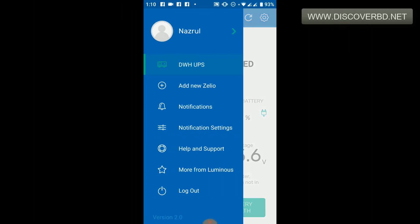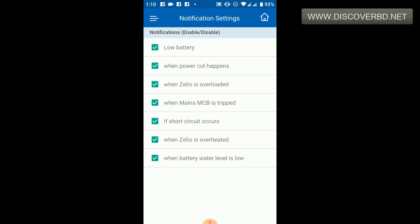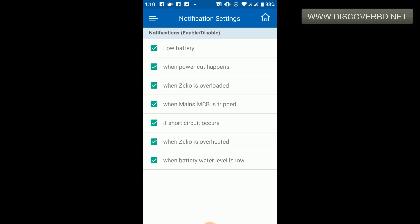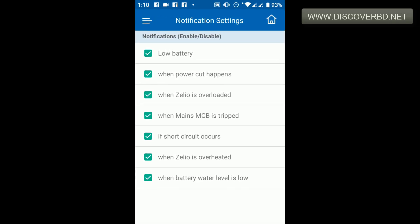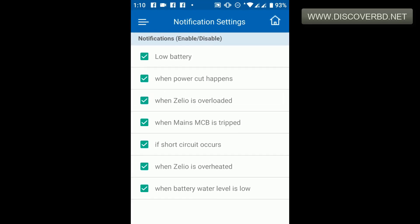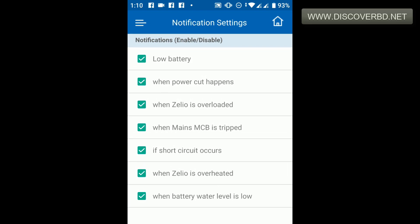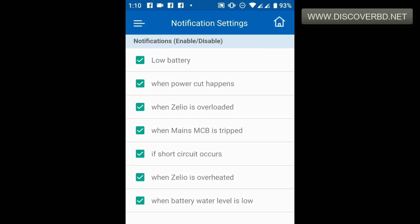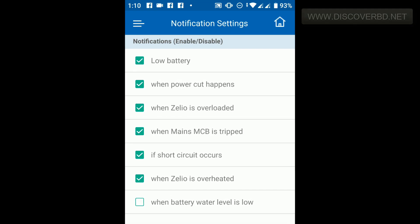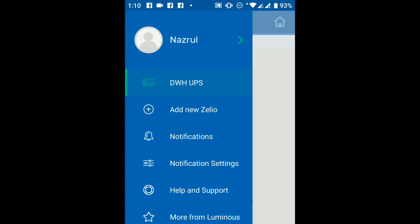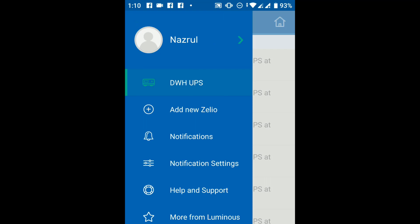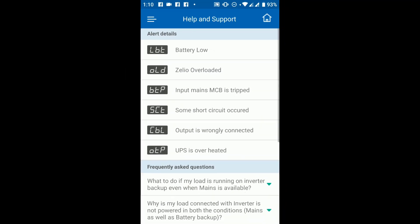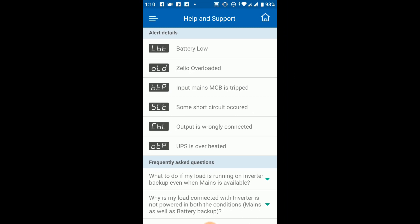Now we have a few settings for notification. The notification settings include: low battery, when a power cut happens, when the unit is overloaded, when the mains MCB trips, if a short circuit occurs, when the unit is overheated, and when the battery water level is low. These notifications appear as icons on the LCD display.